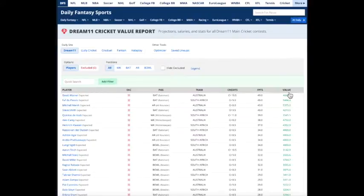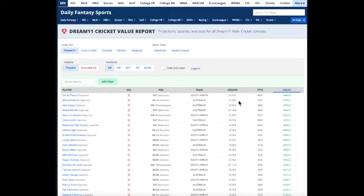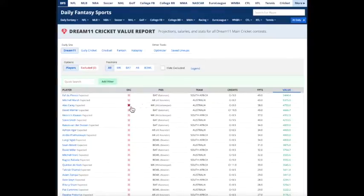If you look at this match and you sort by value, this player is the top value. These two players are only eight credits, so the second and third best value. They look like good choices for your team.